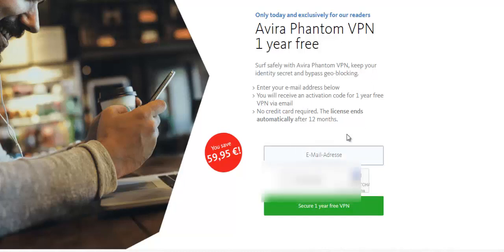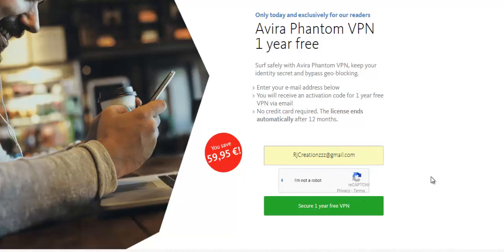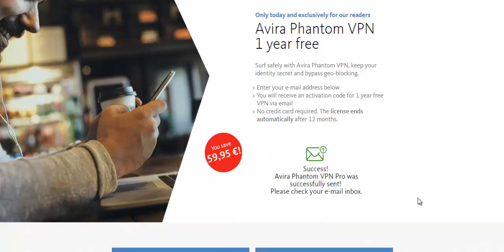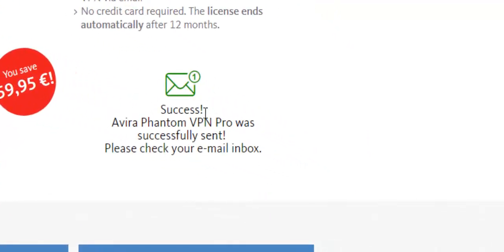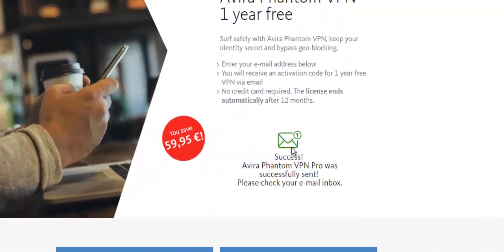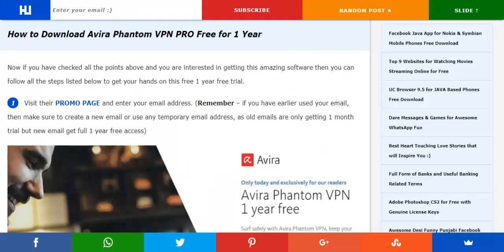Enter your email right over here, click this thing and click on this button. Let's see what happens. You will just get a mail from them.